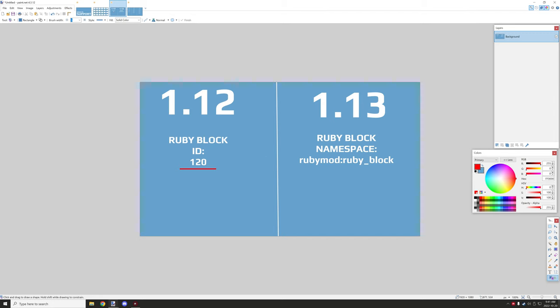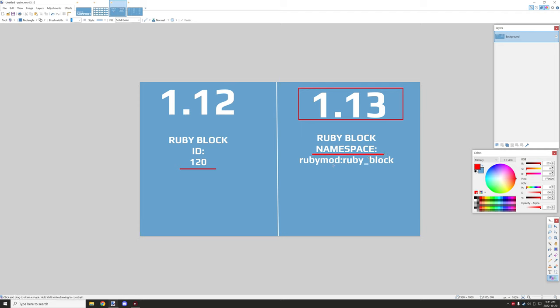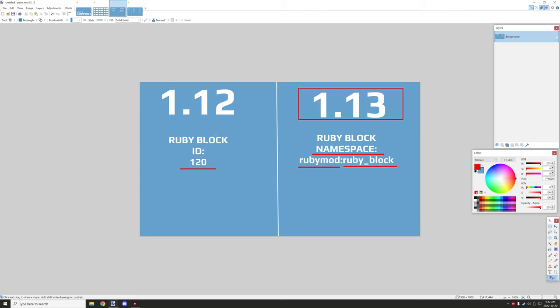And basically when 1.13 came out they decided to use namespaces which is way more efficient and supports way more mods because then it basically uses a name for the mod and then a name for the actual ID for the block. Now the reason why this is efficient compared to 1.12 is because...